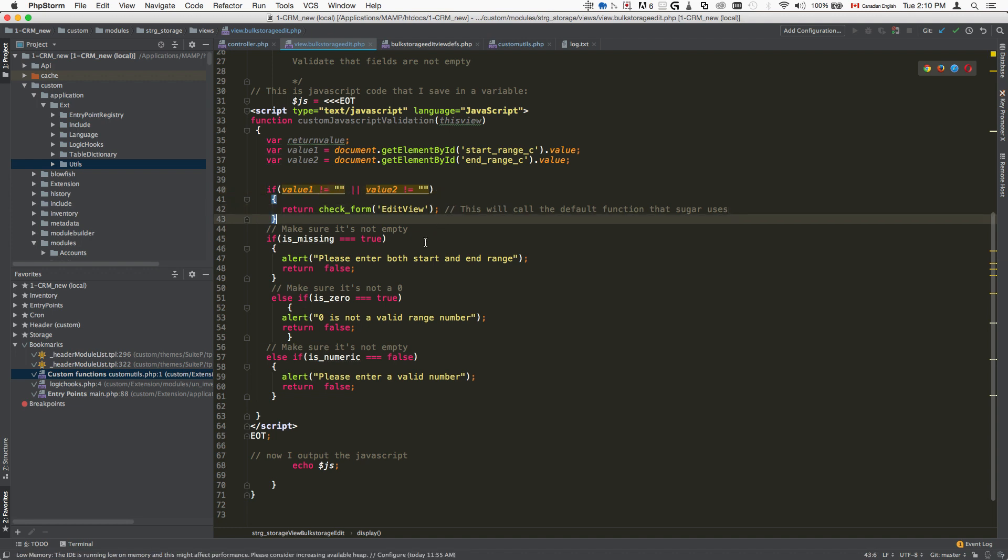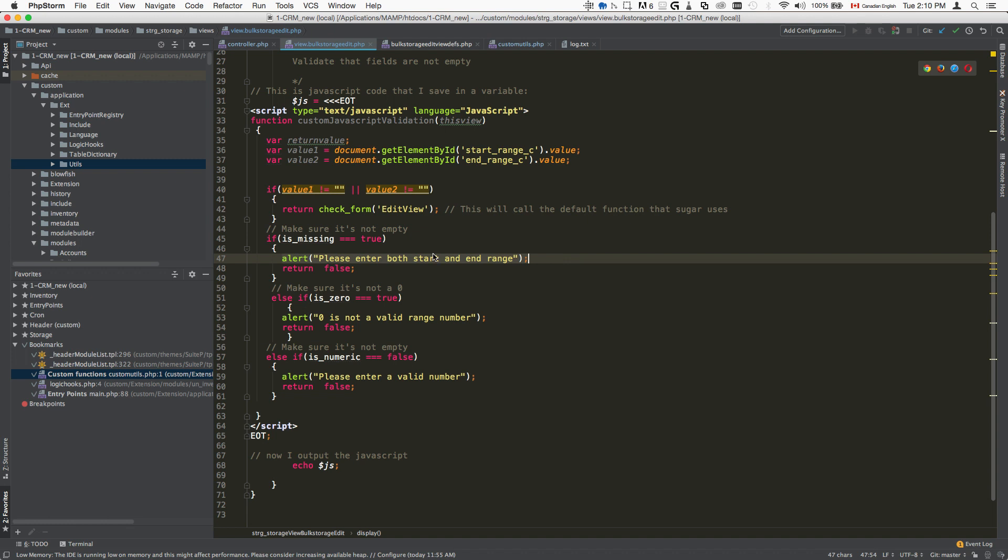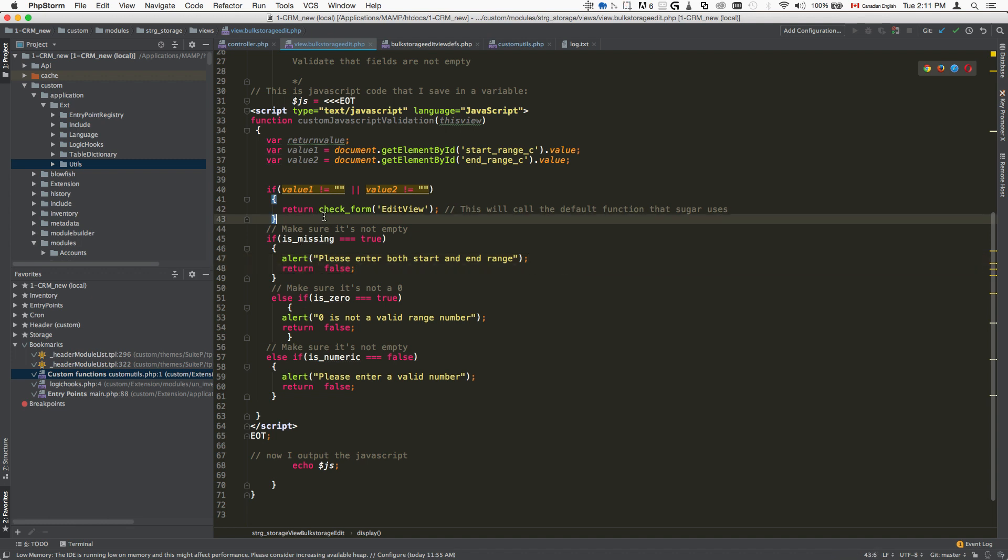Then we're going to call our default edit view function that's going to perform the saving of the form. So if either of those are empty, then we're going to basically display an error and return false.